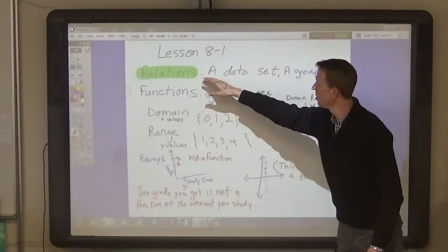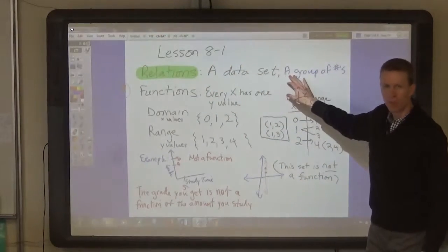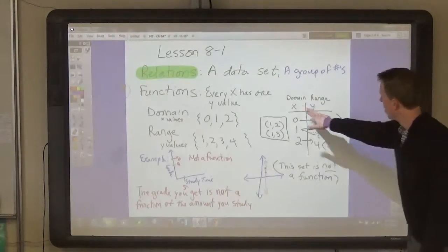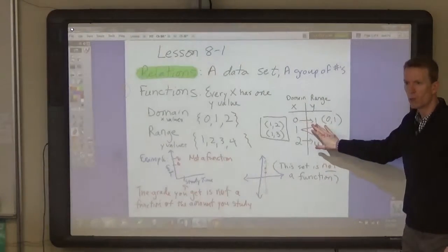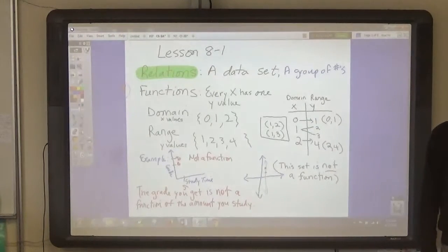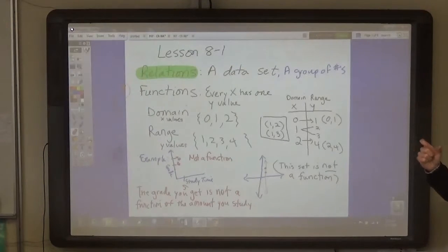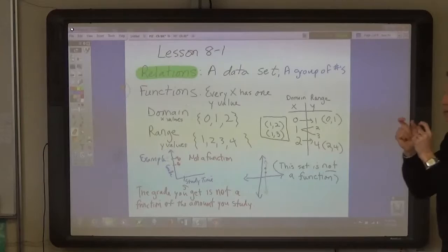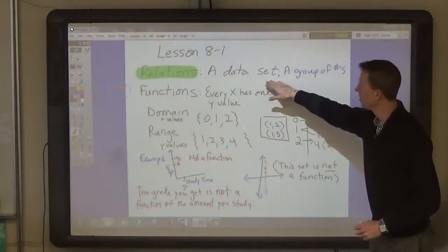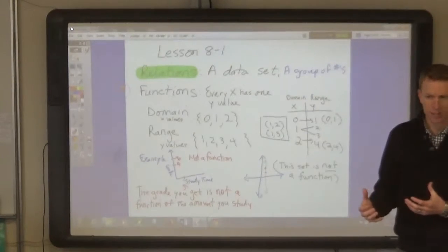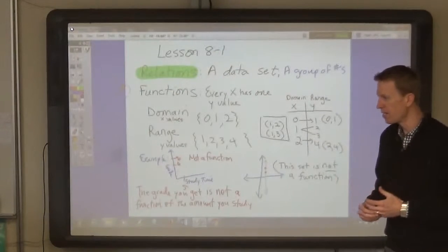A relation, or a relation, is a data set — it's a group of numbers. The numbers are often in a chart where one goes with another. For example, 1 foot equals 12 inches, 2 feet 24 inches, 3 feet 36 inches. When those numbers go together, that can be called a relation — it's a set of data. Maybe you could create a set of data by doing a survey.